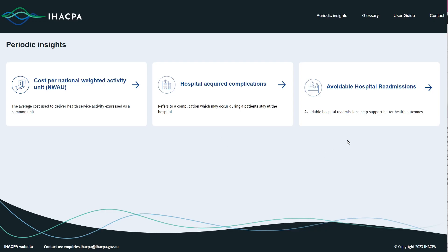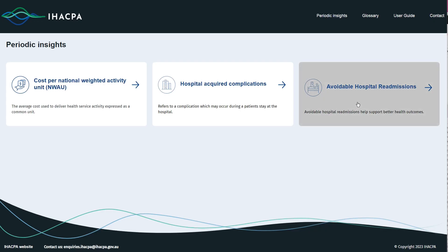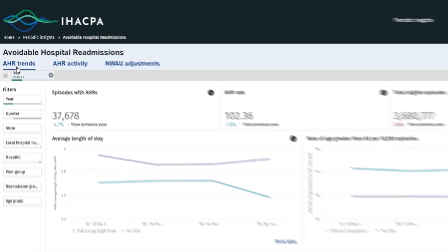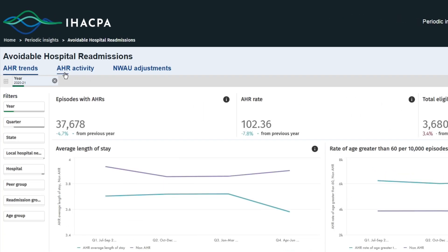Let's now explore the AHR dashboards. Let's navigate back to periodic insights and click on the AHR tab. Just as with HACs, there are three AHR dashboards presenting AHR trends, AHR activity and NWAU adjustments.